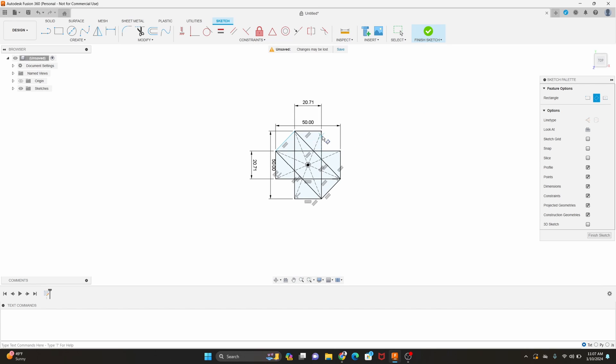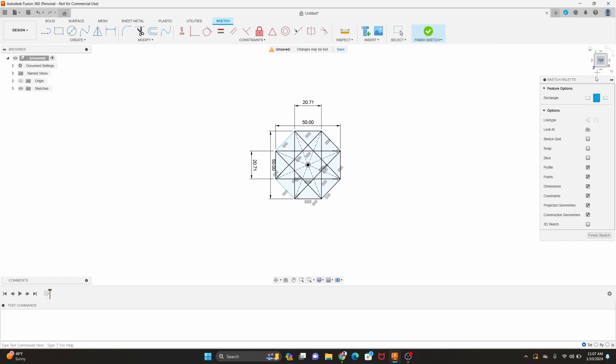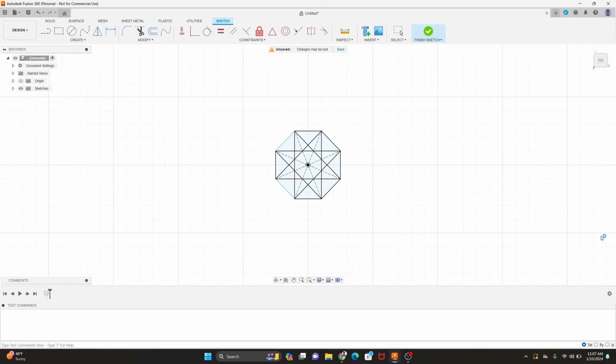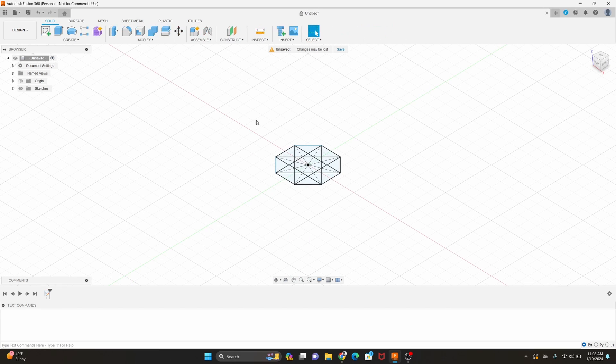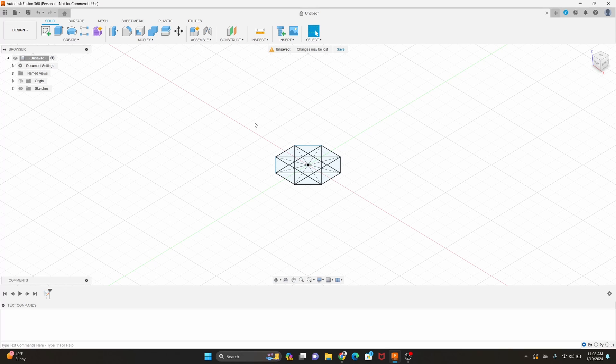Then we'll do the same thing over here. Let's get this last side drawn in and we'll finish our sketch and you can see we've got our octagon started.